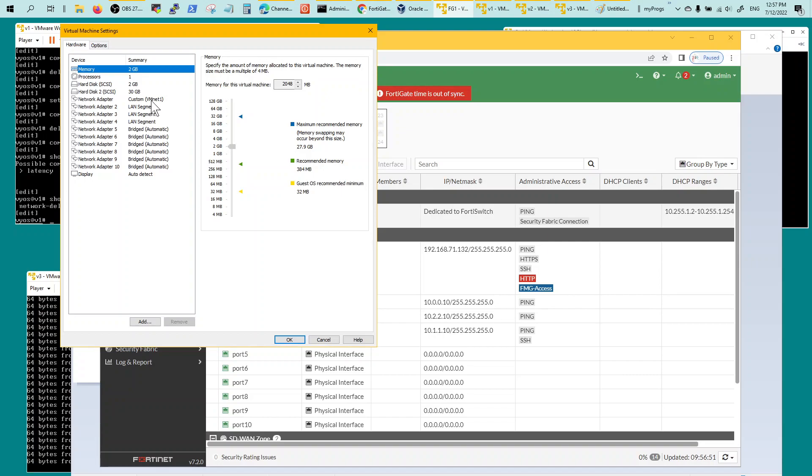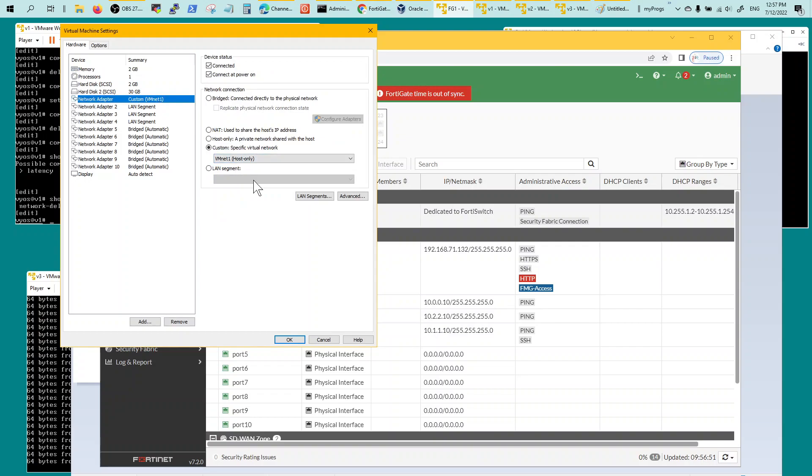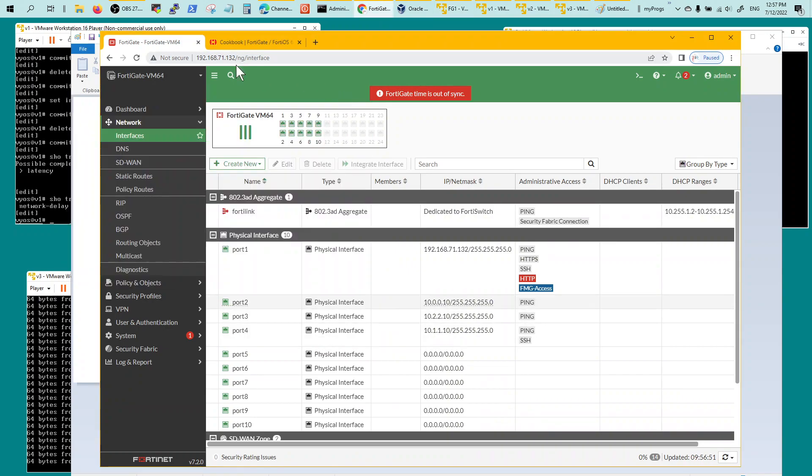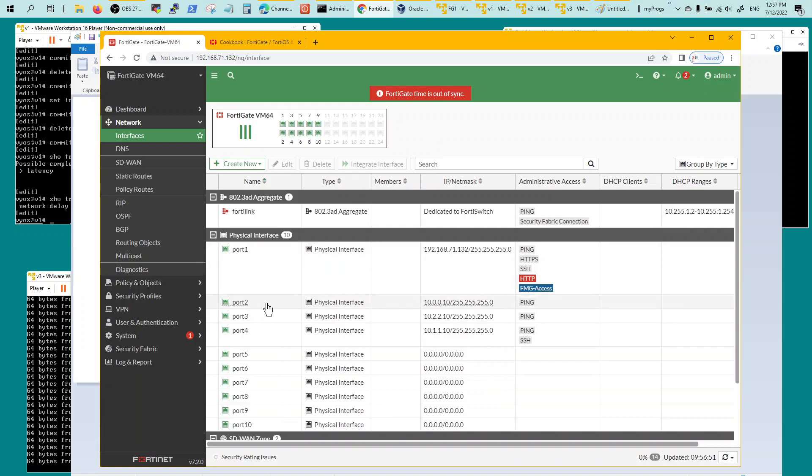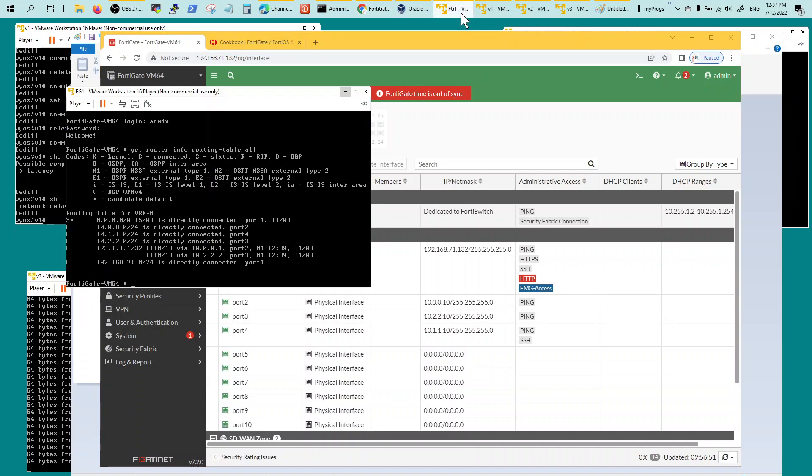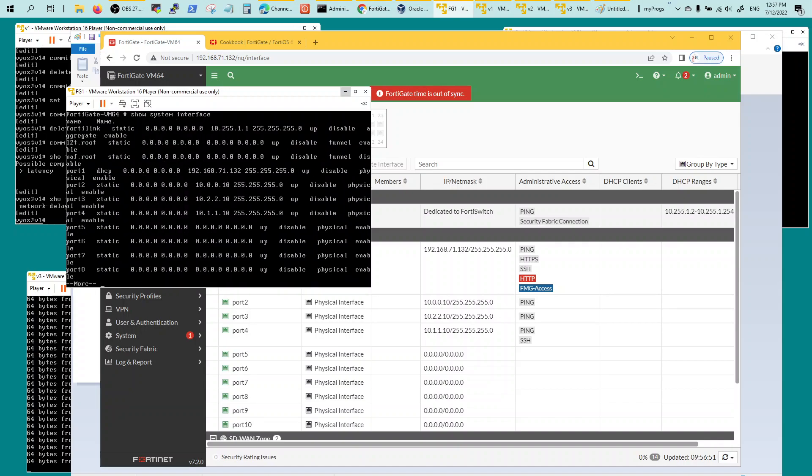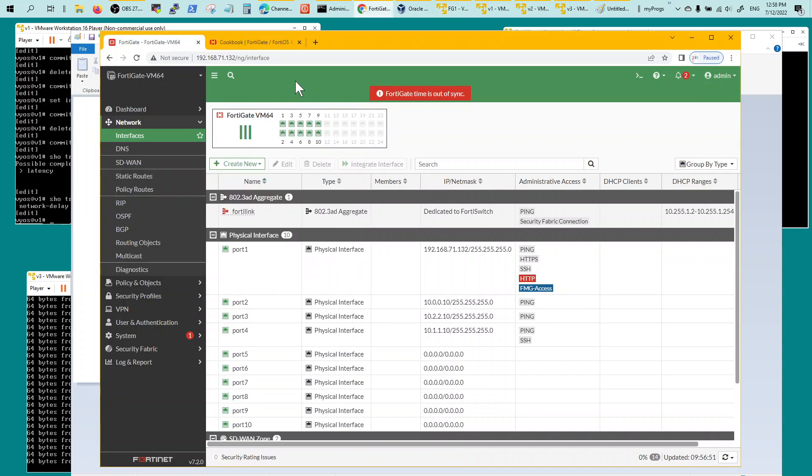First interface is VMNet1 host only, and it'll give you an IP address by default. For me, it was 192.168.132.71. Whichever you get, you log into it. Once you have your login, you will go configure your port 2 and port 3. The way to look at which IP you got, you would do show system interface, and it'll give you the IPs of all the interfaces.